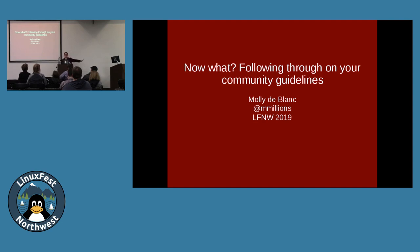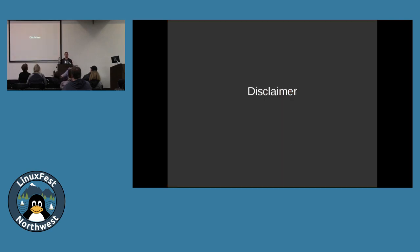Hi, I'm Molly DeBlanc and I'm here to talk to you a little bit about community guidelines and the way that they look. A quick disclaimer: I am going to be reading the slides in case anybody has any vision problems, or if somebody happens to be watching or just listening to the video, which is certainly what I like to do — just listen while I'm doing other things.